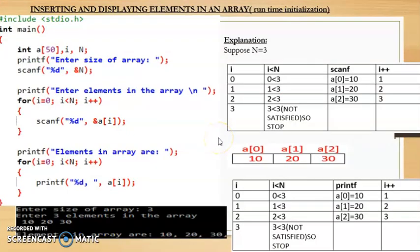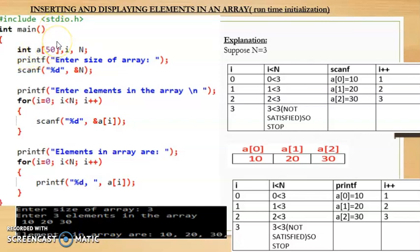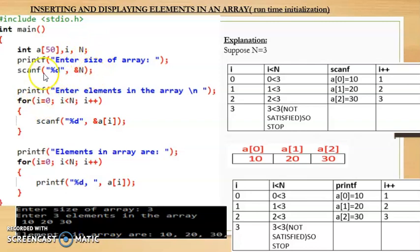Next we will see how to insert and display elements using runtime initialization — meaning the user will enter the values when executing the code. First we write the header file, then the main function. We declare an integer array 'a' of size 50. Make sure you use a larger number because you don't know how many values the user will enter. Then we declare two integer variables — i for loops, and n to hold the size of the array — and ask the user to enter the size.